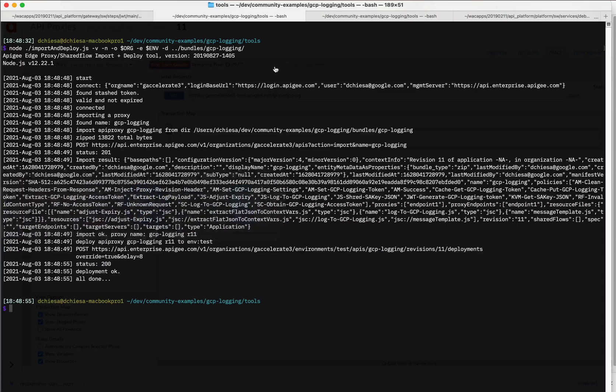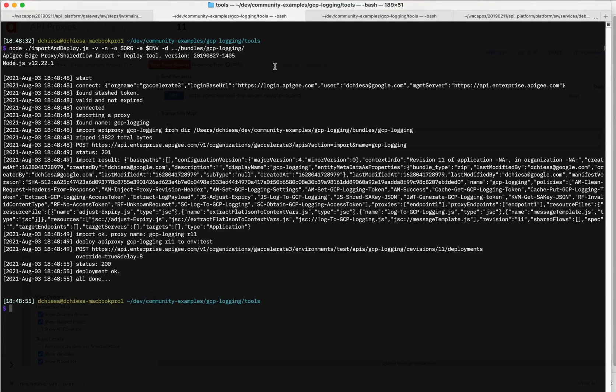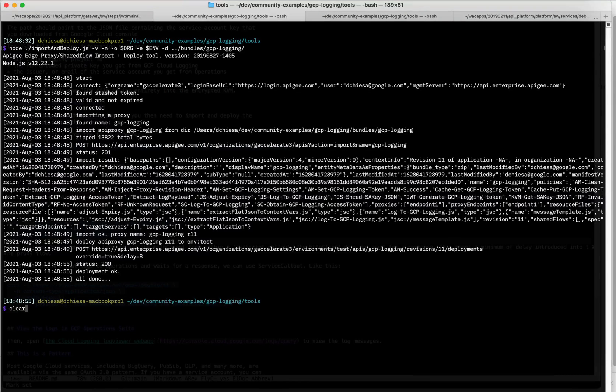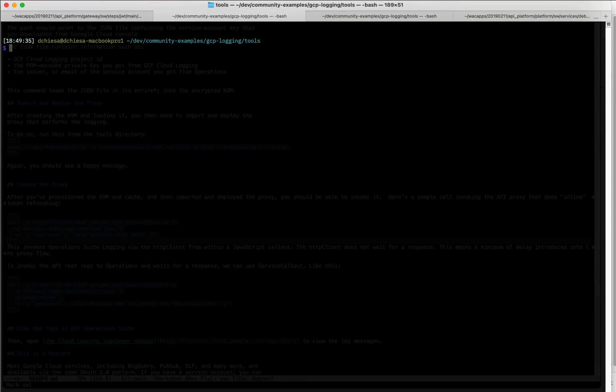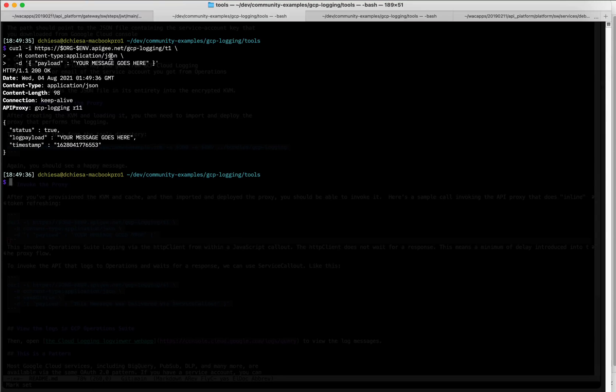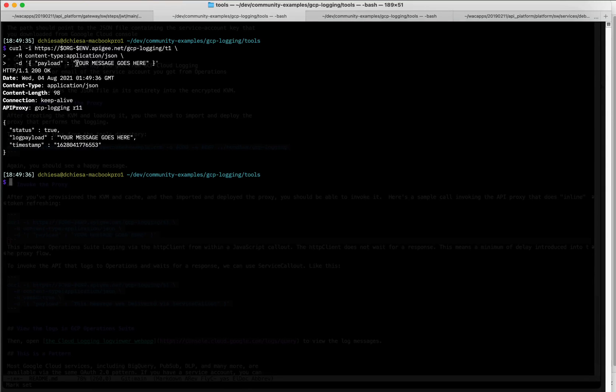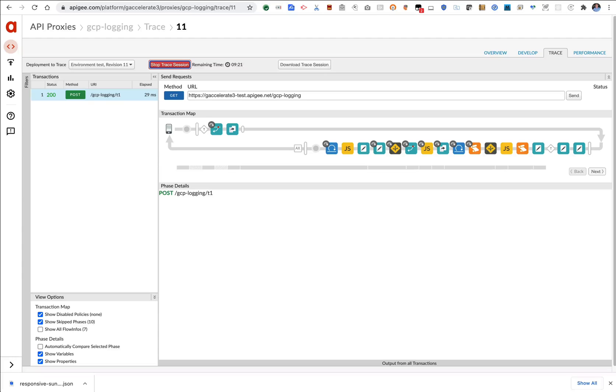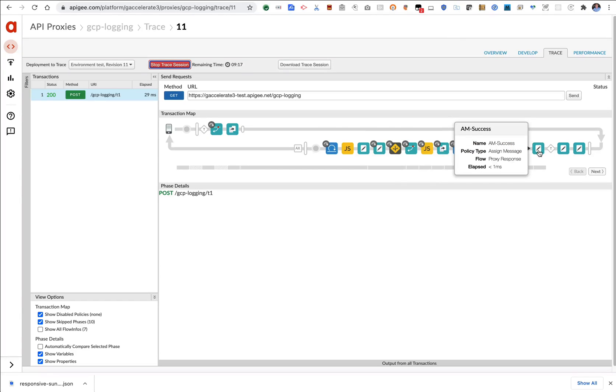And at this point I should be able to invoke that API proxy to demonstrate the logging. So let me clear my terminal and I'll invoke that. And yeah, I get a pretty benign message. I send in a payload that says your message goes here and I get back a status of true. Everything looks fine. Flipping over to the trace session, you can see what's happened here.